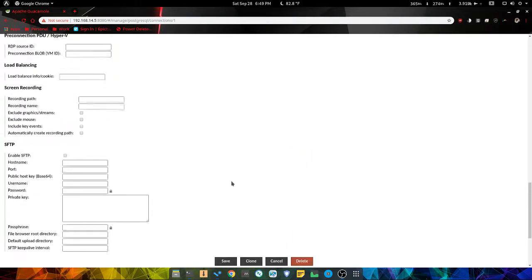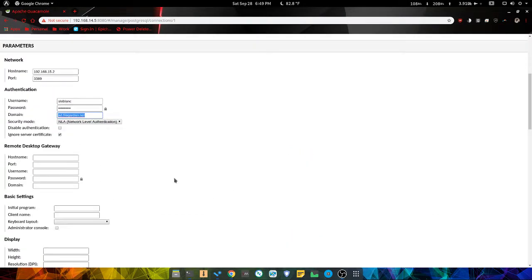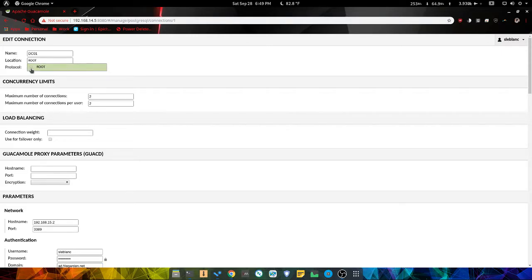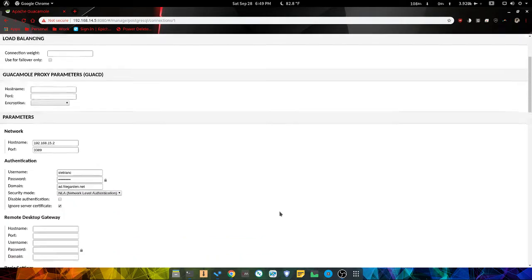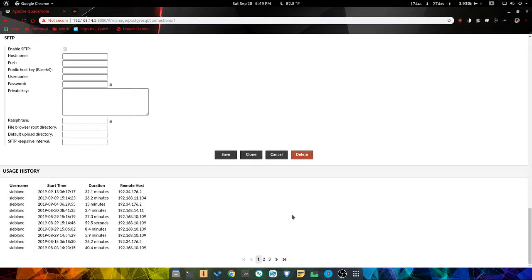Save the connection. Protocol - I'm not sure why the protocol is set to root. There we go, RDP, that's the protocol. And this is what it looks like.